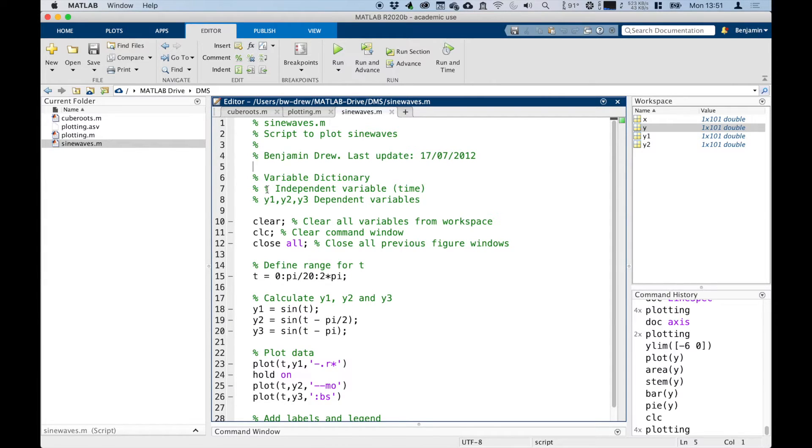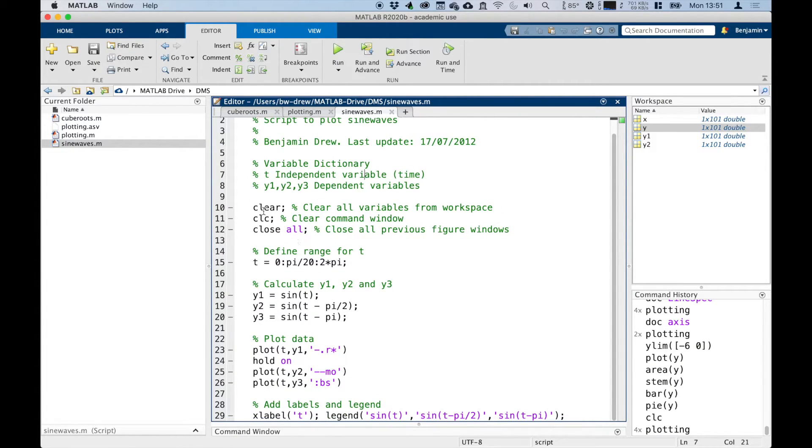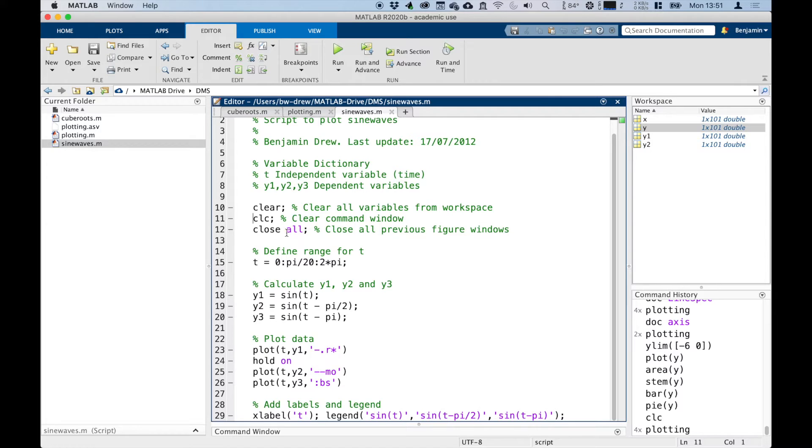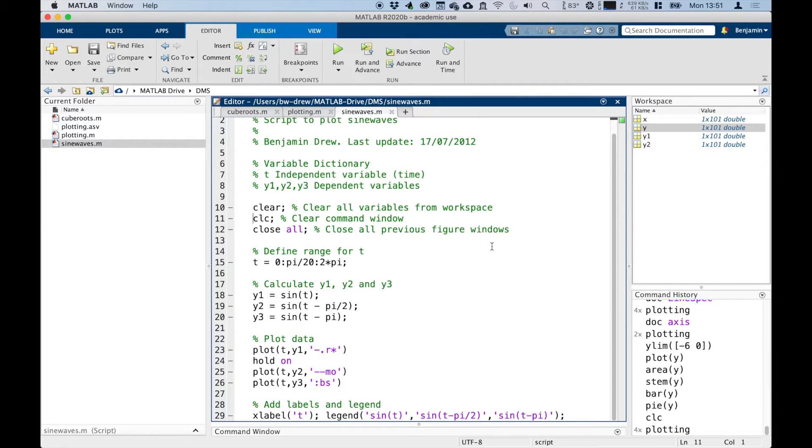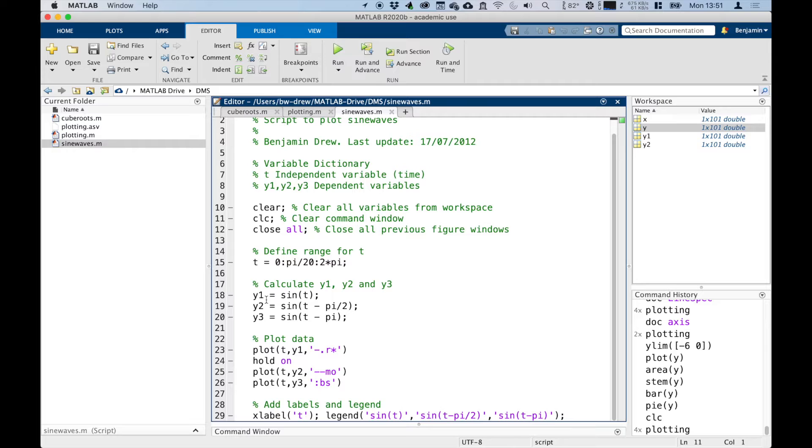I've got my variable dictionary. I've got t as my independent variable, so that's the time, and then I've got my dependent variables, which I've called y1, y2, and y3. So we can read this script. I've cleared the variable space—all the variables from the workspace—I've cleared the command window, and this close all closes all previous figure windows, because that's quite useful if you're doing lots of different plotting and you want to modify the plots each time. So I've defined my time between zero and two pi, which is my time range, so between zero and two pi seconds, in a sense.